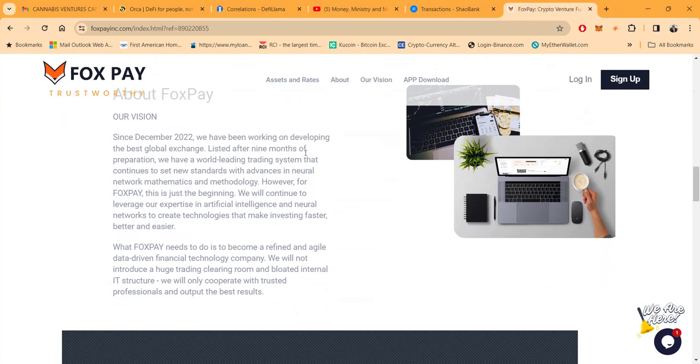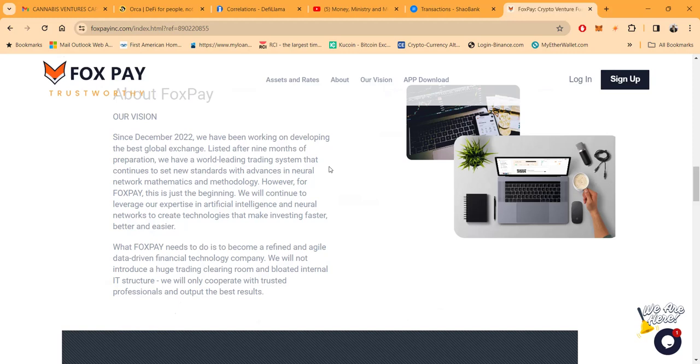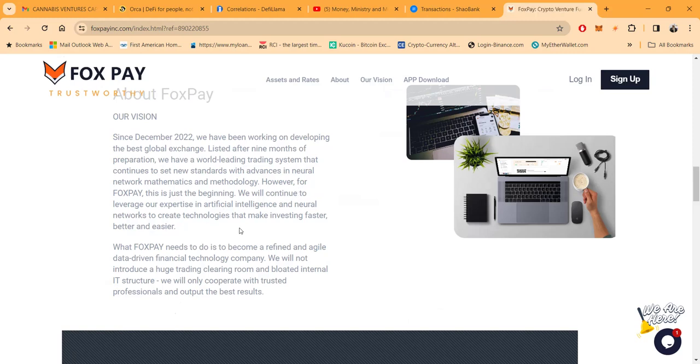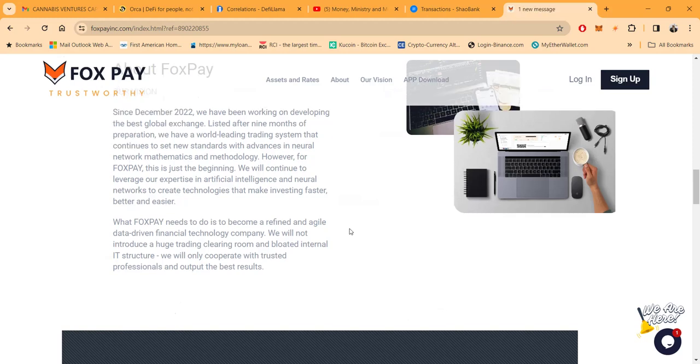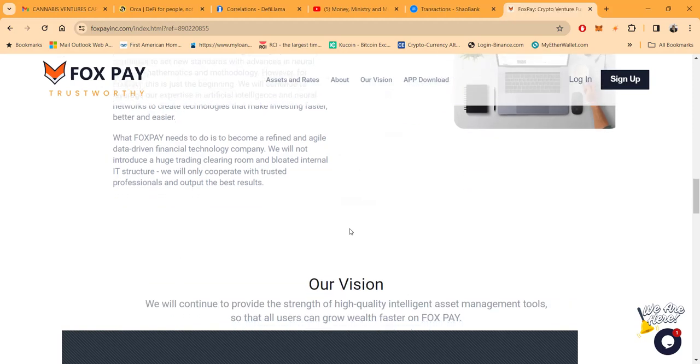Now Fox Pay folks, since December 22nd they've been working on developing the best global exchange. Listed after nine months of preparation, they have a world-leading trading system that continues to set new standards with advances in neural network mathematics and methodology. However, for Fox Pay this is just the beginning. They'll continue to leverage their expertise in artificial intelligence and neural networks to create technologies that make investing faster, better, and easier.